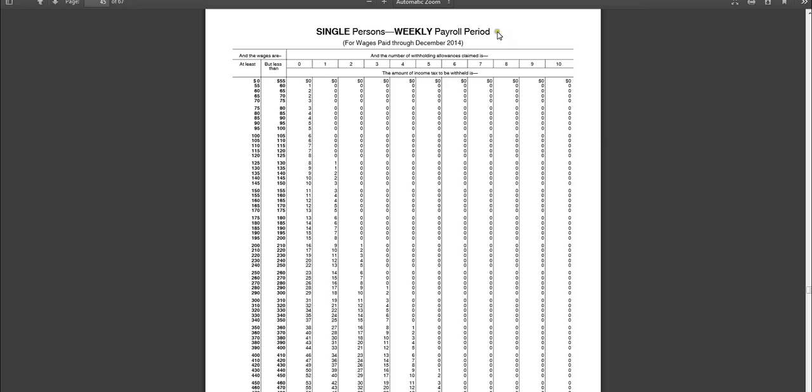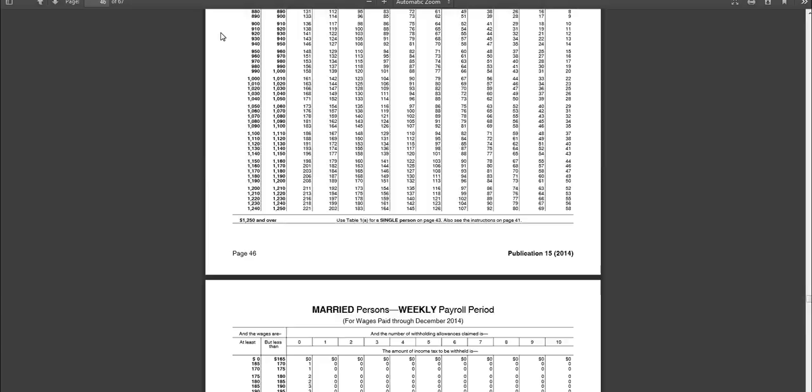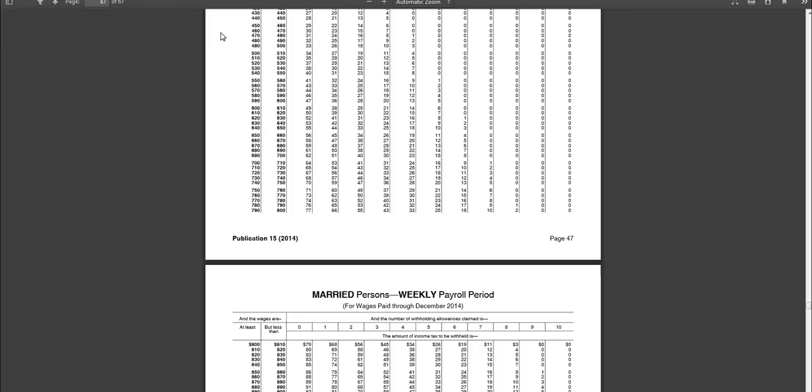Now, you have to be very careful because at the top of each table, it will tell you the marital status and the pay period. And both of these have to match. So notice that the first table is for a single person, but it's for a weekly payroll period. Therefore, we could not use this for John Doe because he's paid on a biweekly payroll period. So you would need to page down, and they're going to go single and then married.